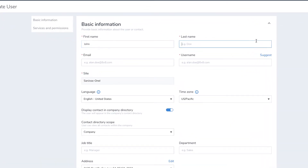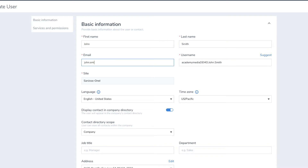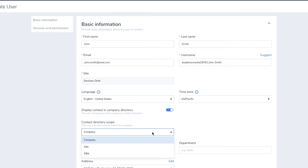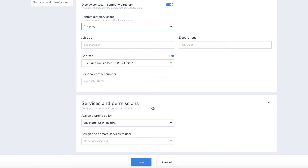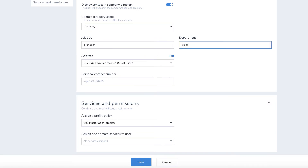Enter the user's basic information and what site they will be part of, as well as choosing whether the user's contact will show to the whole company or just to the site. You can also add job title, department, and other details.